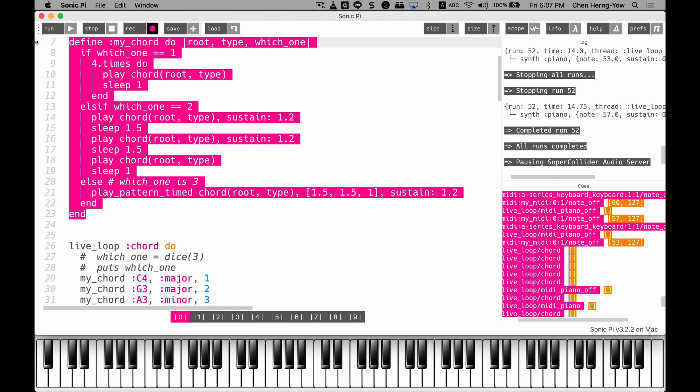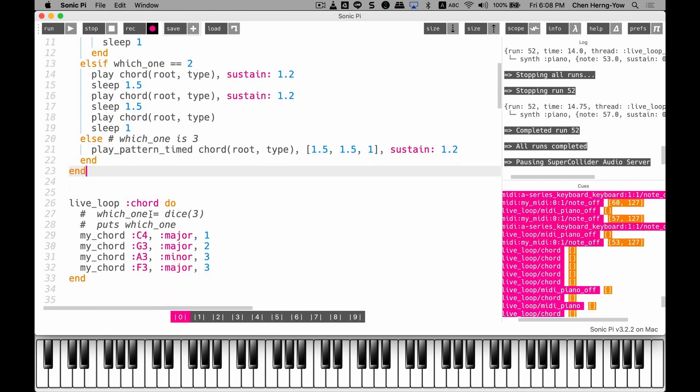This is pretty much the function idea. A very important abstraction way to look at something redundant. So once you finish the definition, what you really take action is to call the function. This is the main program here. It is the live loop named chord. But this time I don't use the dice. I just call my function. Remember my function name is my_chord. It requires three parameters.